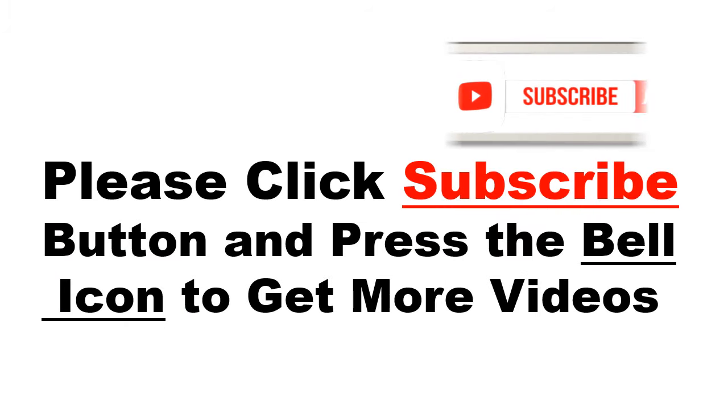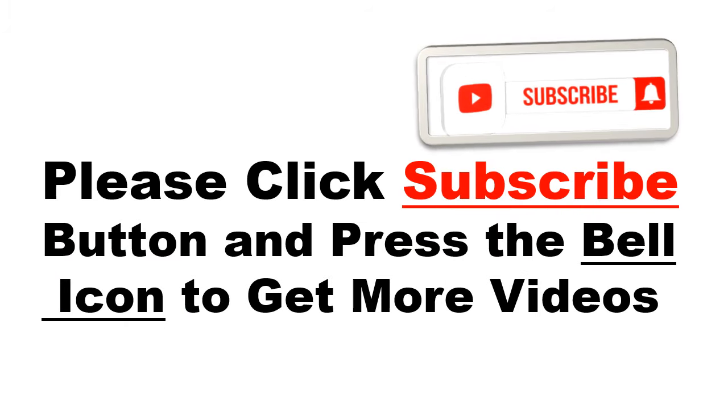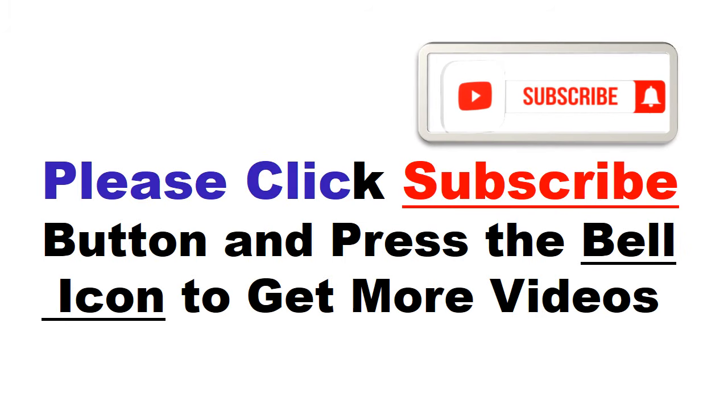Please click the subscribe button and press the bell icon to get more videos and other information.